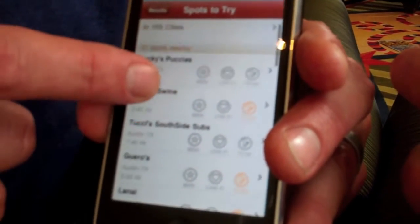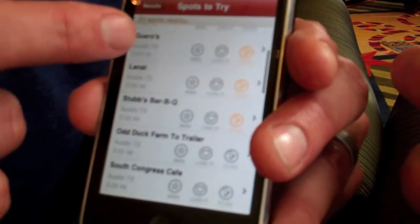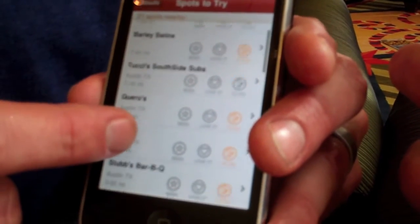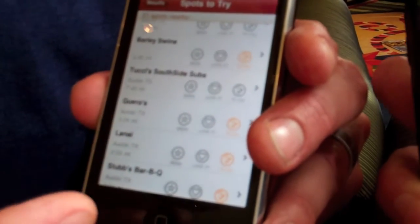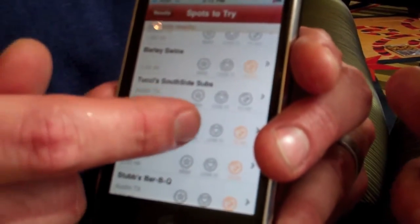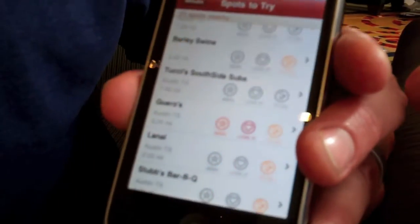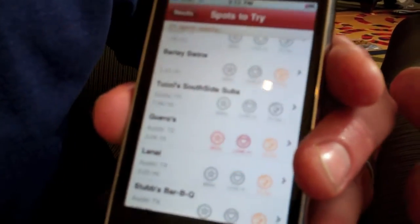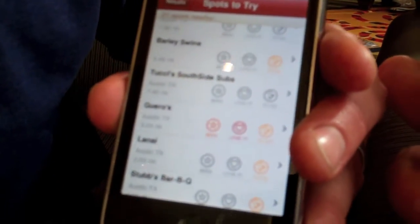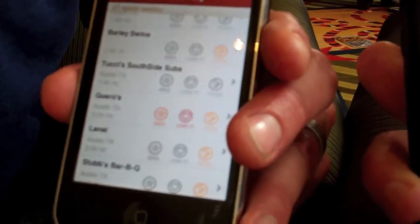This is a list of some nearby spots that I might want to try. I can quickly say if I know I've been somewhere — I can hit that I've been there or that I love it, and it will add it to my list for other people to see.